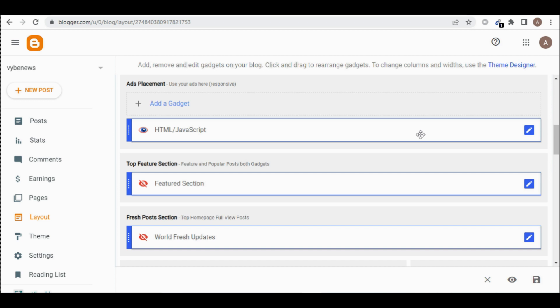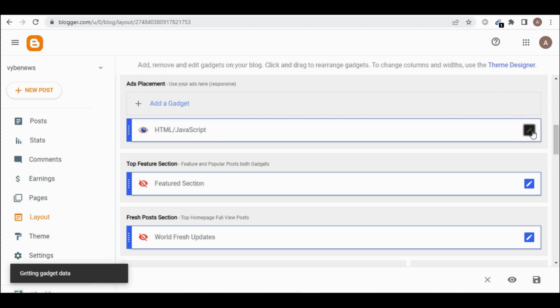To this place that you will see HTML stroke JavaScript. It depends on the themes that we are using for your blog post. If the theme is different from the theme that I'm using, your own will be different. But any place that you see HTML stroke JavaScript, then you click on edit that place.